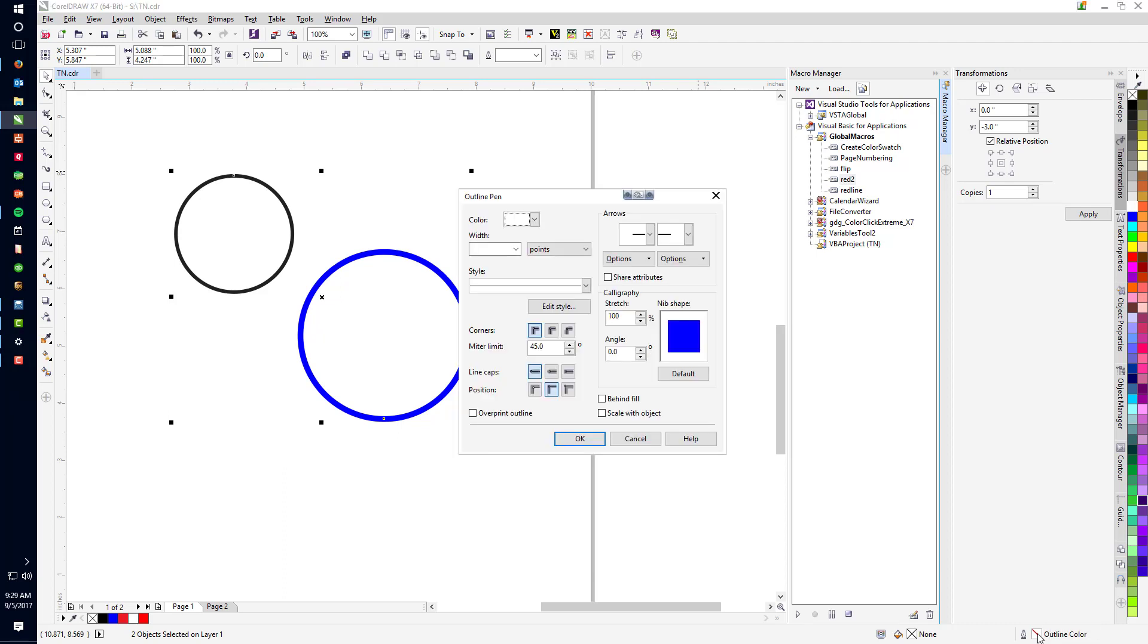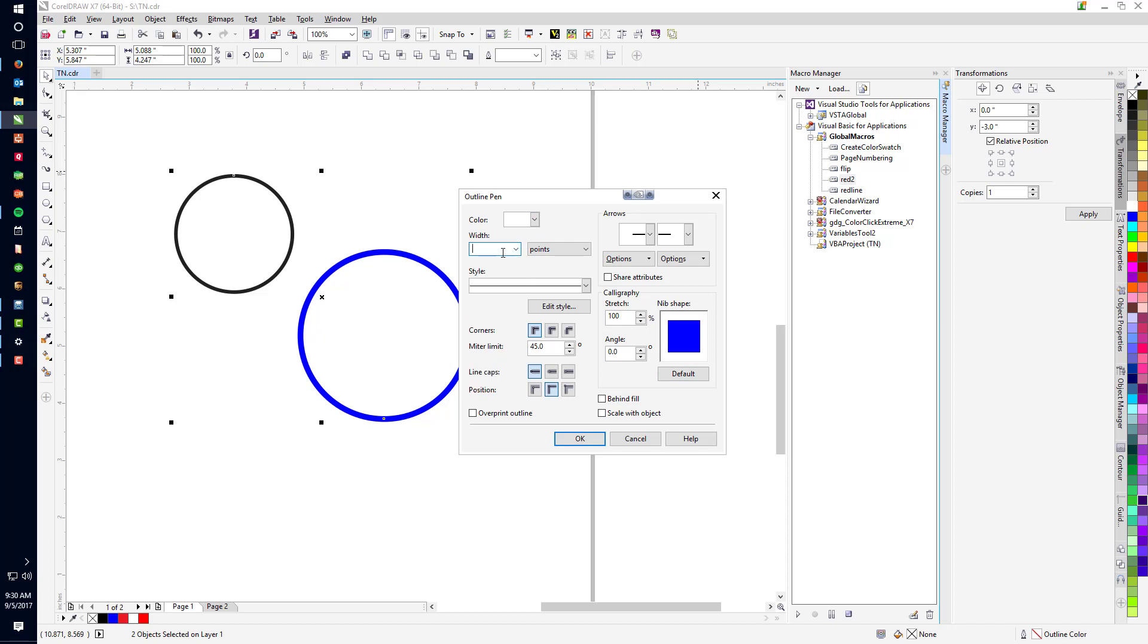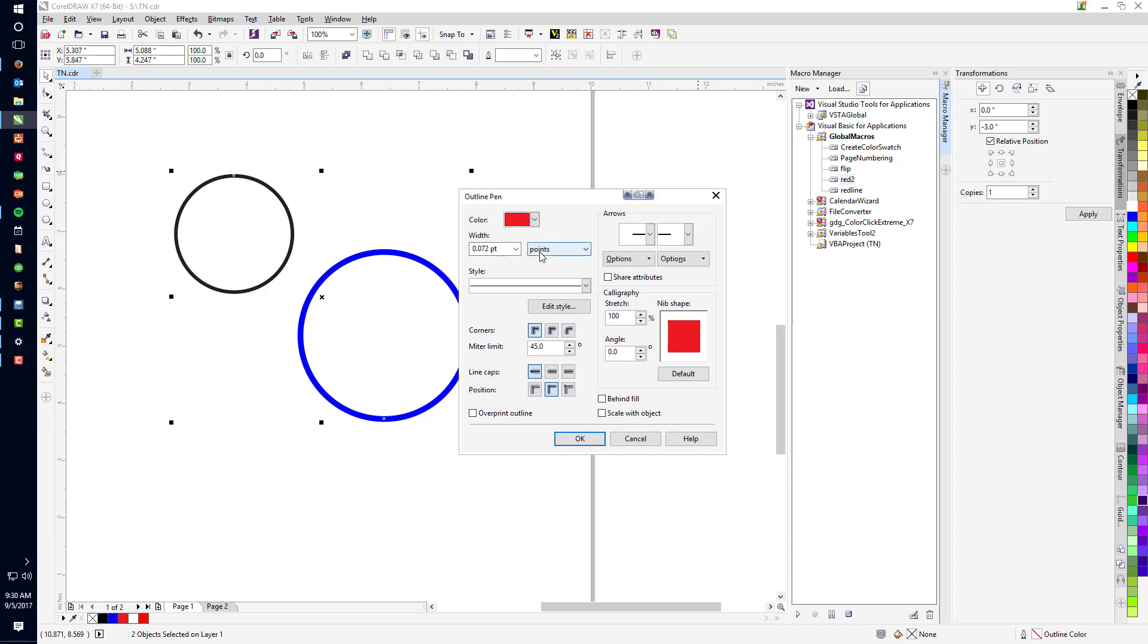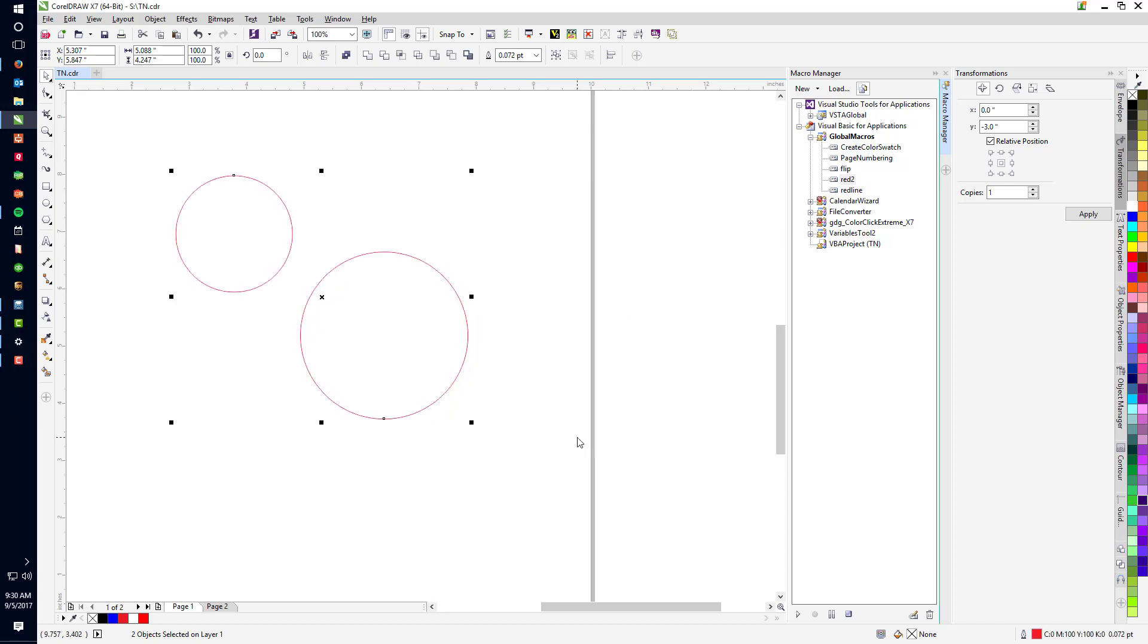you can double click on the outline pen color here. I want to go ahead and change it to .072 size, and I want to give it a red outline like such. Click OK. And you can see it's changed both of them to a red outline.